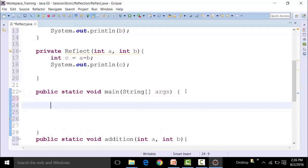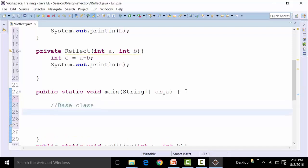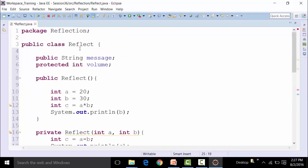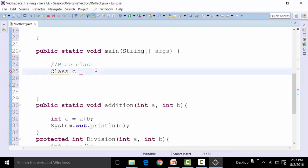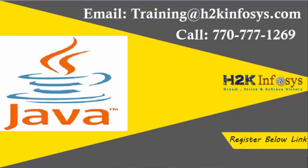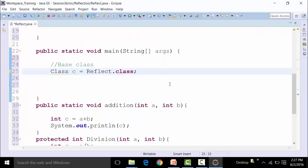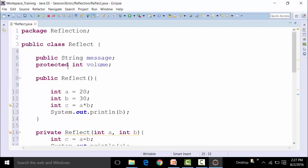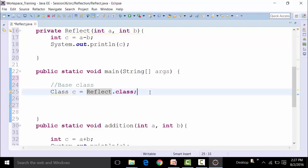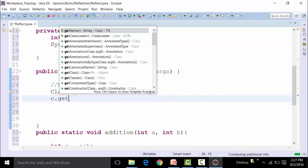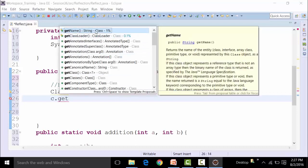So first of all we need to create the base class. We cannot use the Reflection API without the base class. I'll use the class called Class — this class is kept with capital C and is present inside the Reflection API. I represent it with C equal to the name of the class we have created — reflect — so: C equal to reflect.class. This creates the base class. Now let's say I want to get the name of the class file. I have to use C dot getName(), and the return type of this is a string.